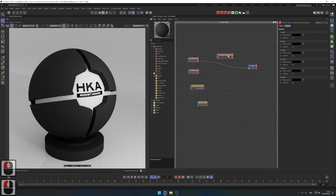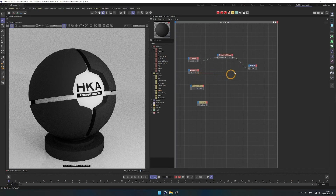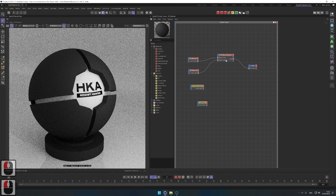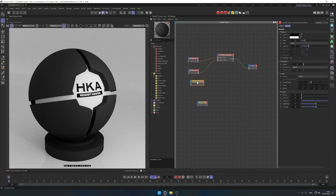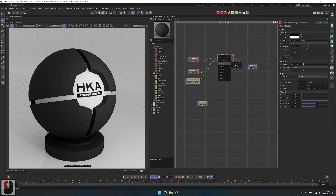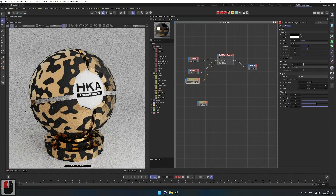The way we blend them together is with the material blender. Plug the first material as the base color into our surface. Plug the second material into the material blender as layer color one. Now we need to tell the material blender how to blend that layer onto the base, and we'll use Max and Noise for that — that's why this tutorial is about Max and Noise, because it's a key component for this layering. We plug Max and Noise as blend color one, and we can see immediately that it blended the colors.